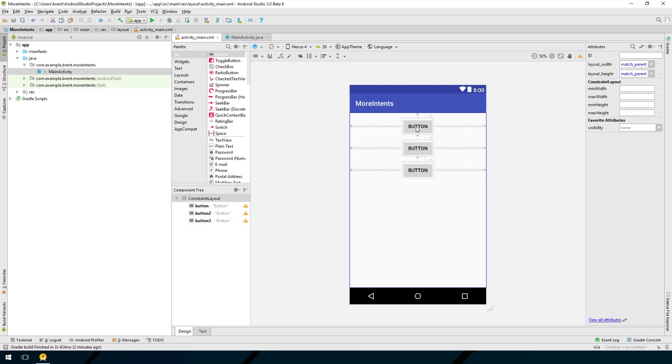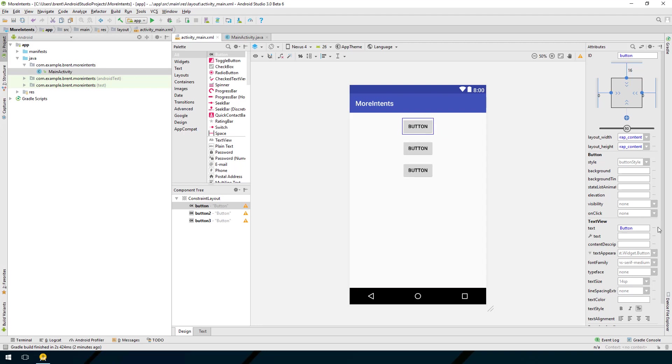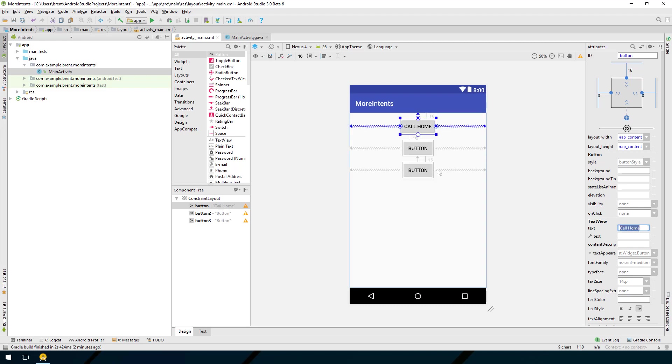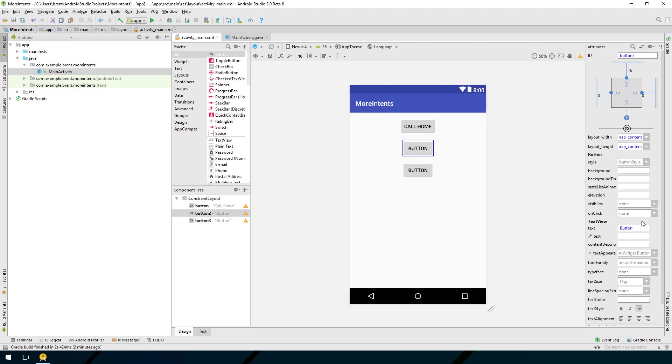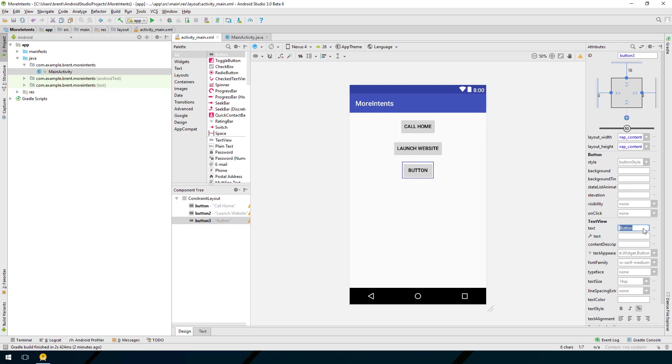I'm going to select this first button and let's change the text. We're going to call this call home and the next button we're going to call launch website and the next button we're going to say share text.